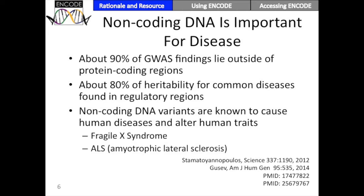One important goal for NHGRI and an important goal for ENCODE is to understand the whole genome. I'm going to focus on the non-coding portions of the genome because we think it's relatively understudied. Bulk studies of the genome, for instance GWAS studies, find that most of the associations are in non-coding regions. Also, if you look at individual gene studies, you can find genes like Fragile X, a Mendelian disorder, where the known variant is a non-coding variant that accounts for almost all of the heritability. And even polygenic diseases like ALS, where the variant that accounts for the largest known chunk of heritability is a non-coding variant.